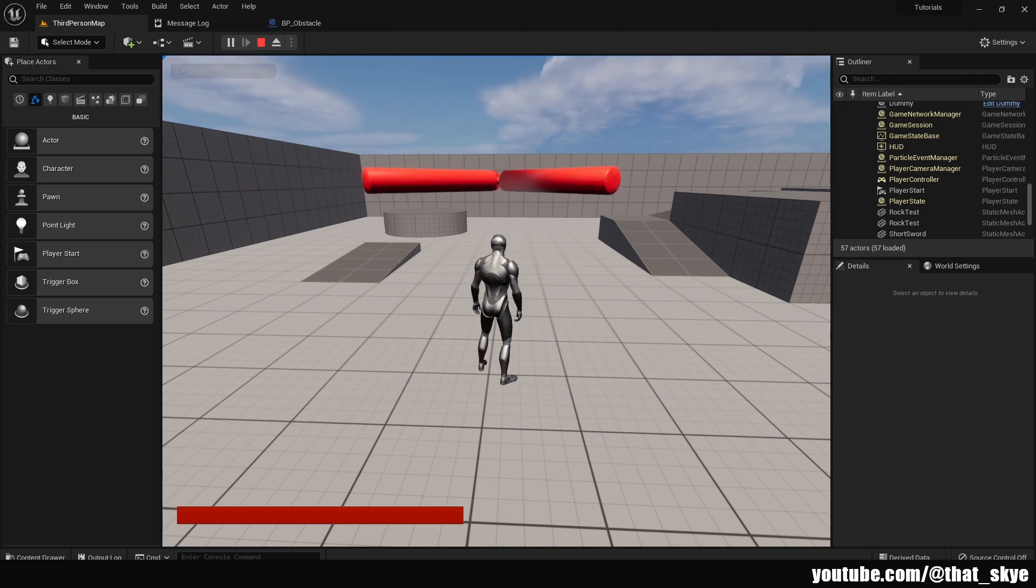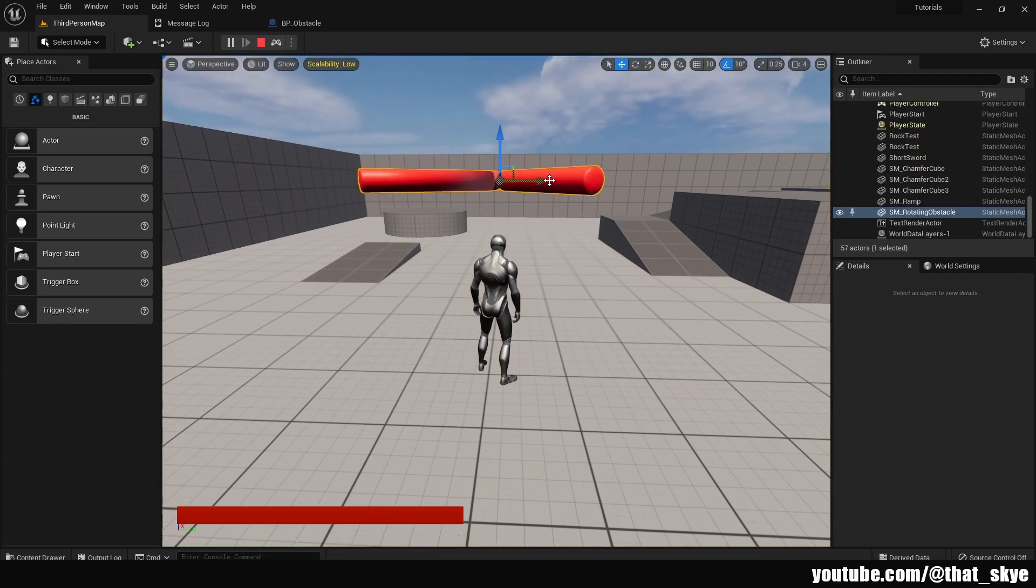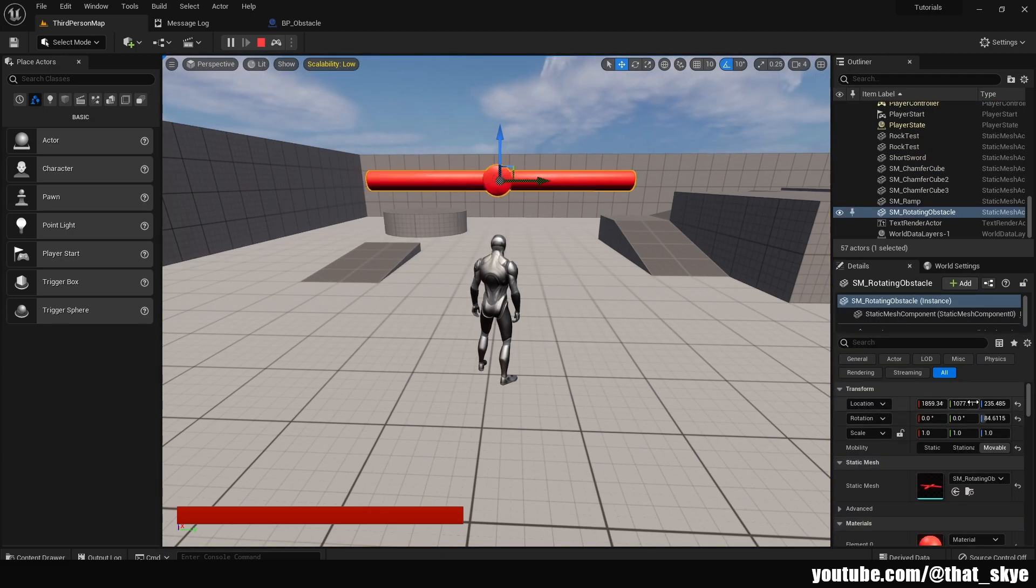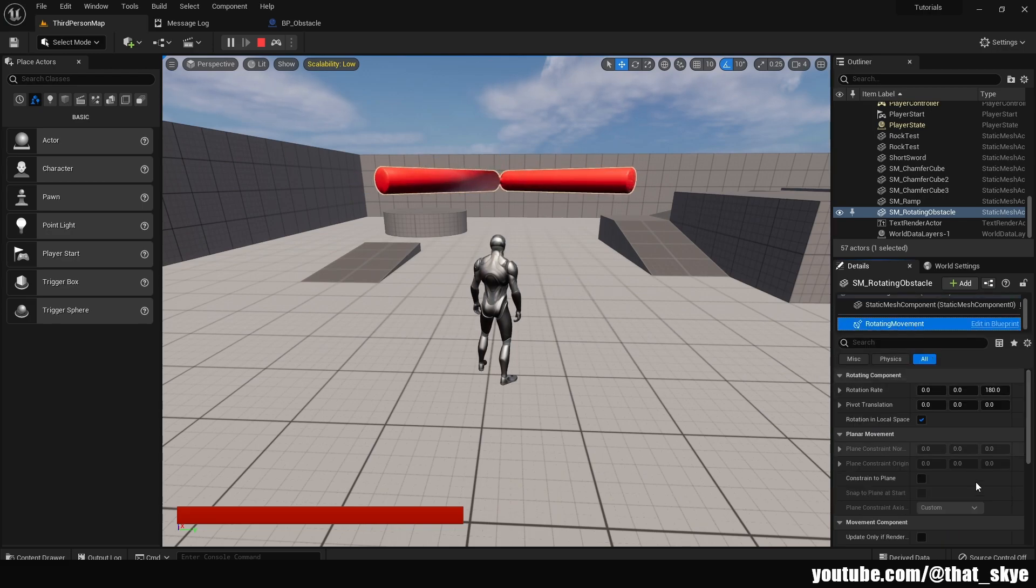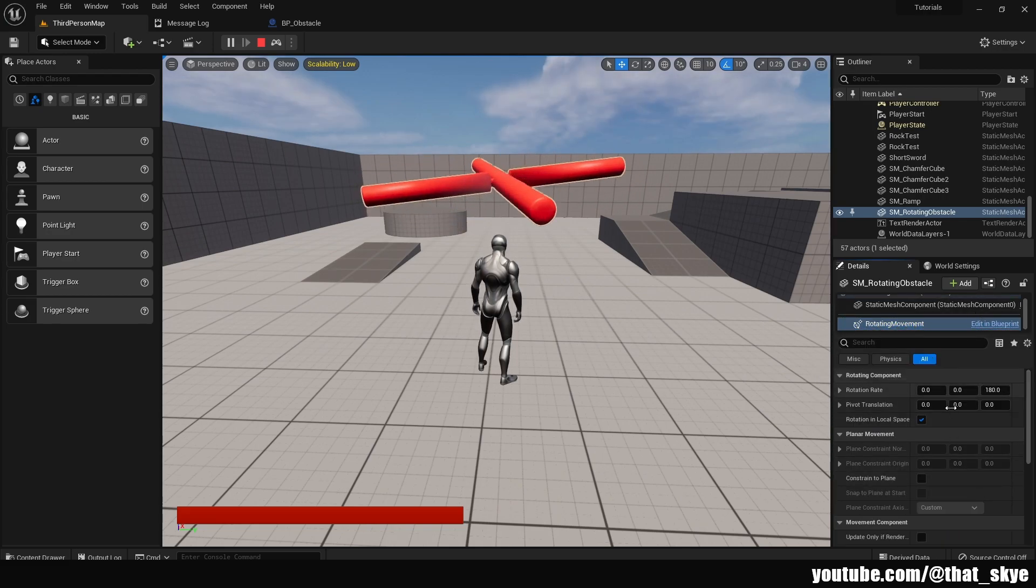One thing that we can do here is press F8 and then we can just select the mesh and then we can change the settings under the rotating movement. So select the component and now we can mess around with the settings.